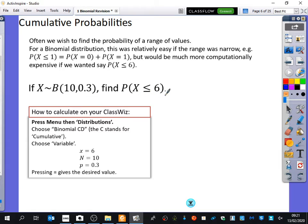We'd expect it to happen three times, so we're expecting the probability that it will happen 6, 5, 4, 3, 2, 1, or not at all times — we're expecting that to be a big probability. Because we've said we'd expect it to happen three times, the chance of it happening less than six times is probably pretty likely. There's a small chance it could happen 7, 8, 9, or 10 times, but it would be very rare for it to happen 10 times because that would be 0.3 to the power of 10. So we're predicting this probability should be pretty big.